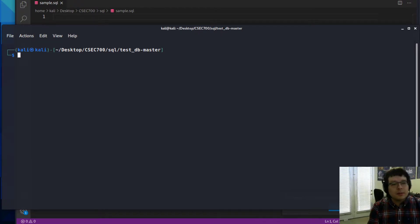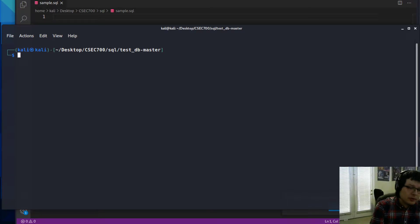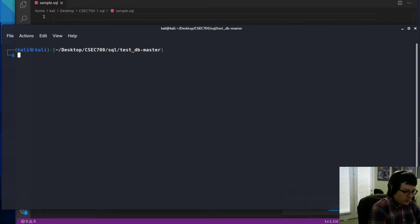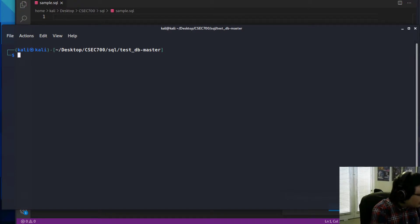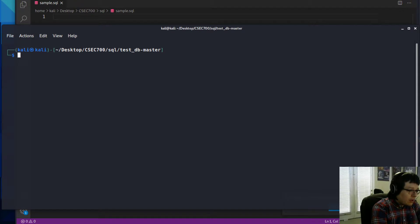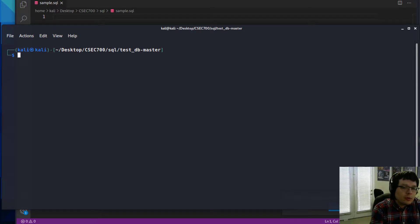Welcome everyone to another one of these lessons. Today we are going to be looking at SQL. I'm specifically going to be showing you examples with MySQL. However, what you learn applies to basically any database language that uses SQL as its core.